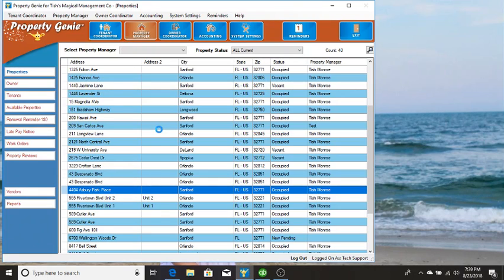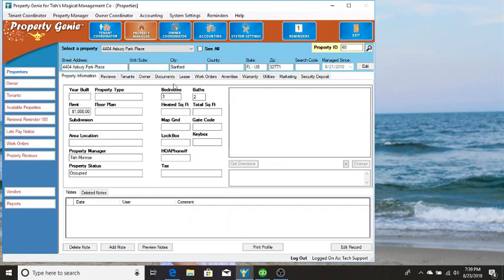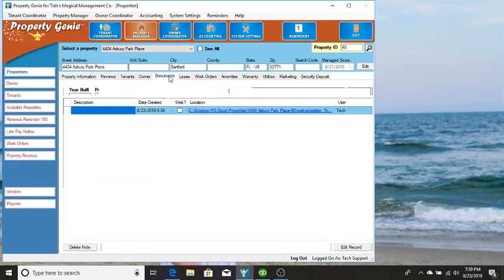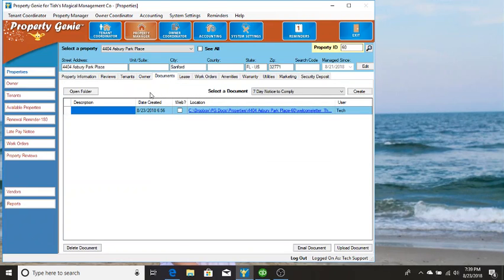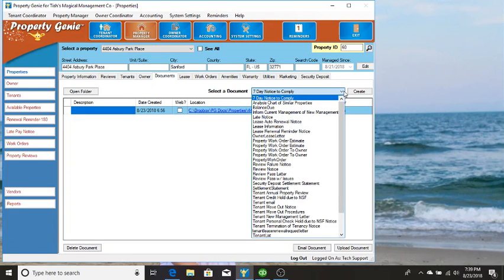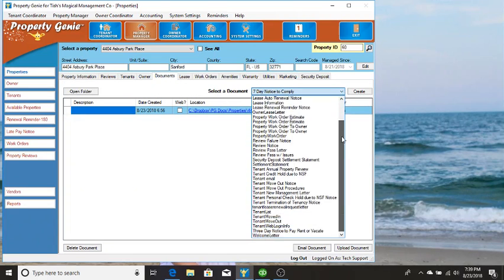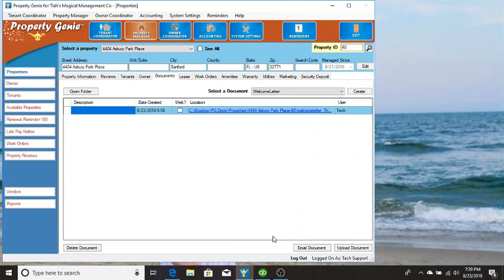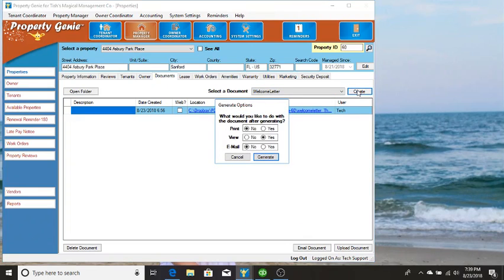Double click to open the property, and then from within the property, if we go to the documents tab, next to select a document, if you click the drop-down, you go down and you'll find that welcome letter that we just added. Once you click create.